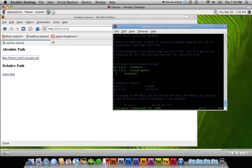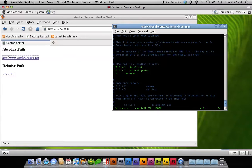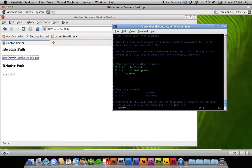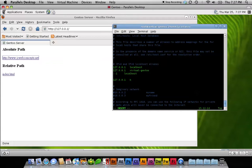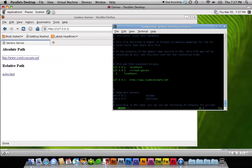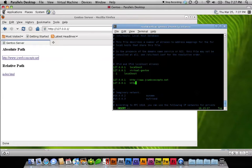This is a typical host file, what it looks like, unless you've edited yours already. So what you want to do is, I'm going to hit I for insert mode, just in case there's some non-vim users. And we're going to type in 127.0.0.1. I'm going to hit tab, and I'm going to do http colon forward slash forward slash www.jcwebconcepts.net.